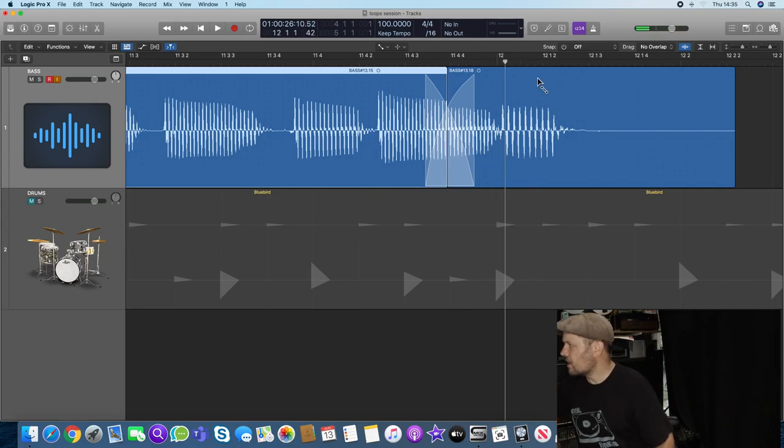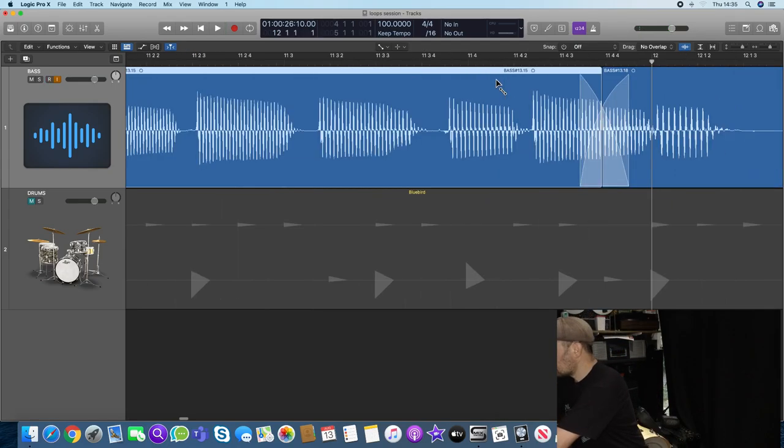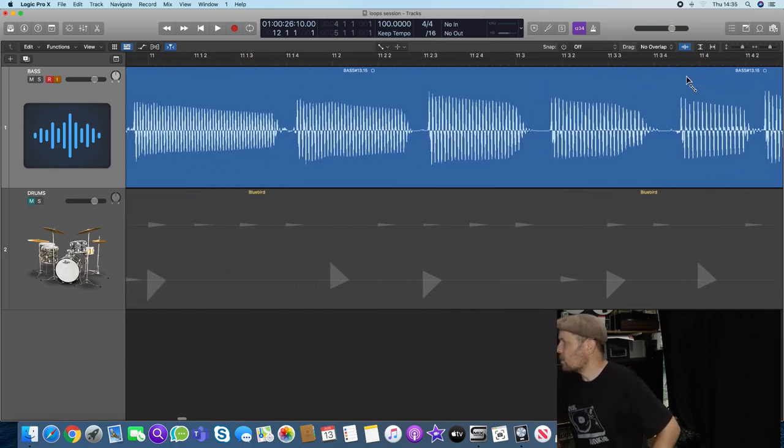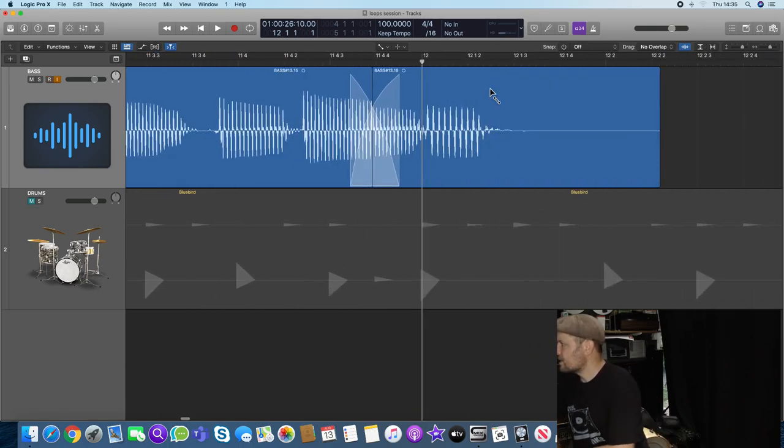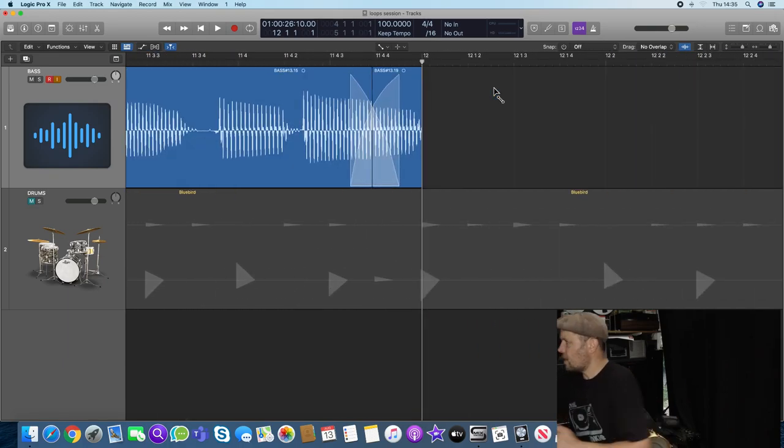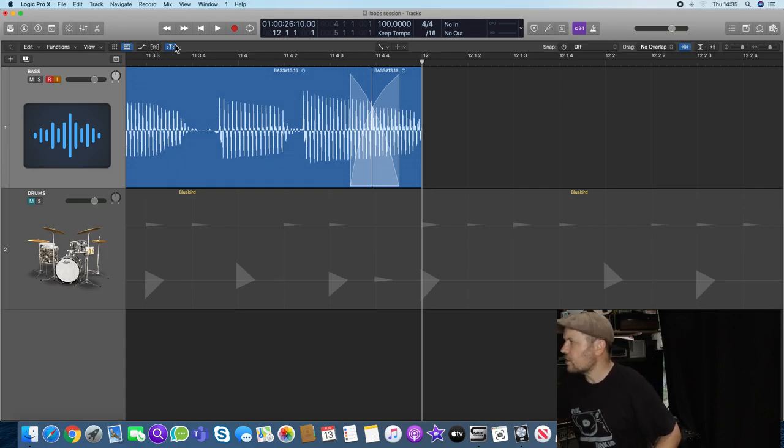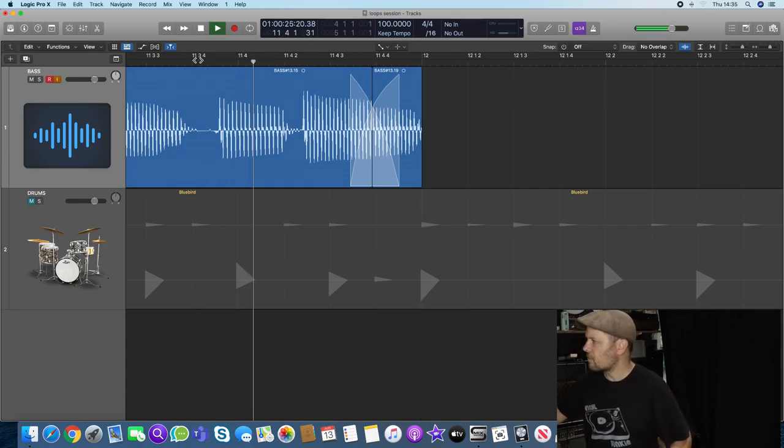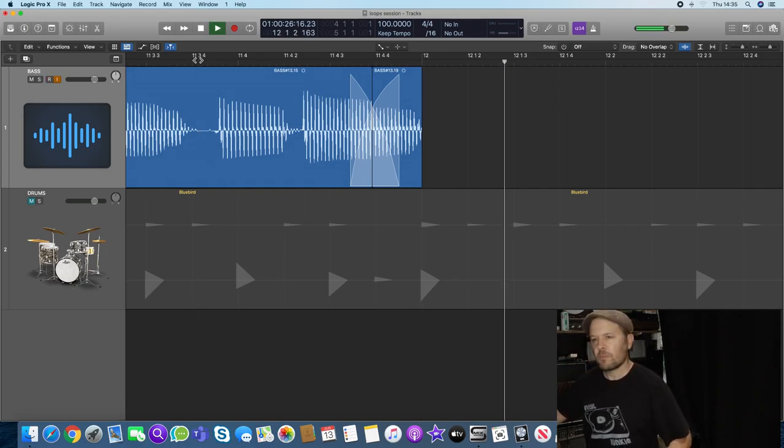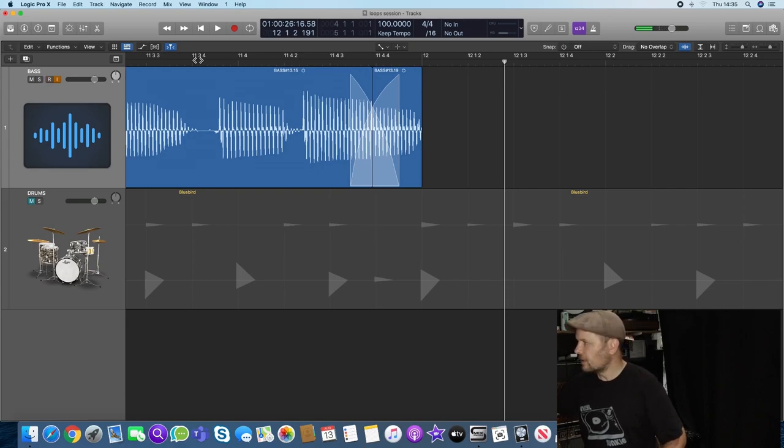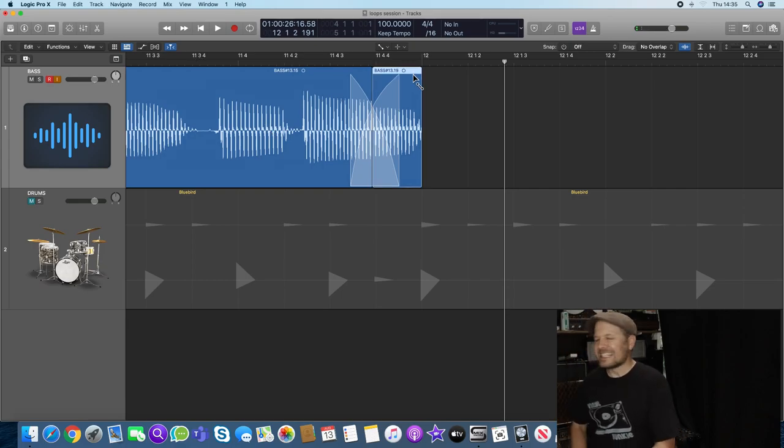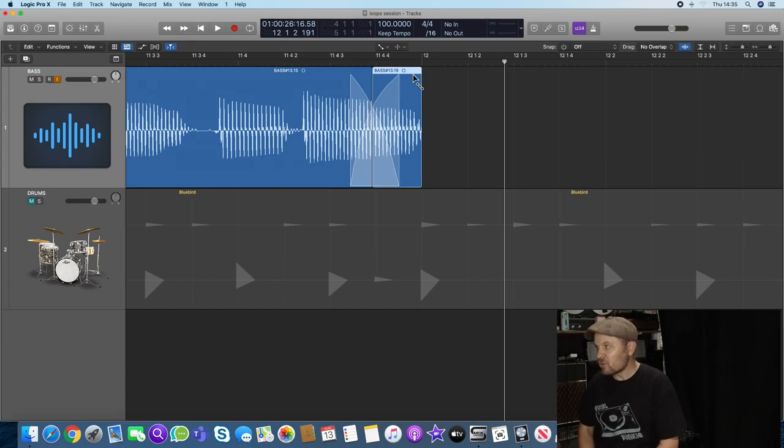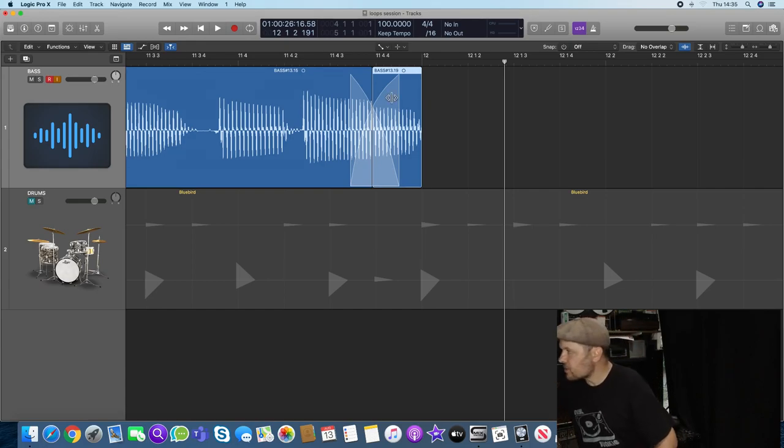Now if I cut at bar 12, you can hear what I mean with that note. If I just play the end of that, you can hear that that note at the end sounds a bit chorus-y. You don't want that. So it's really important to get the lengths of the note right before you try anything like this.